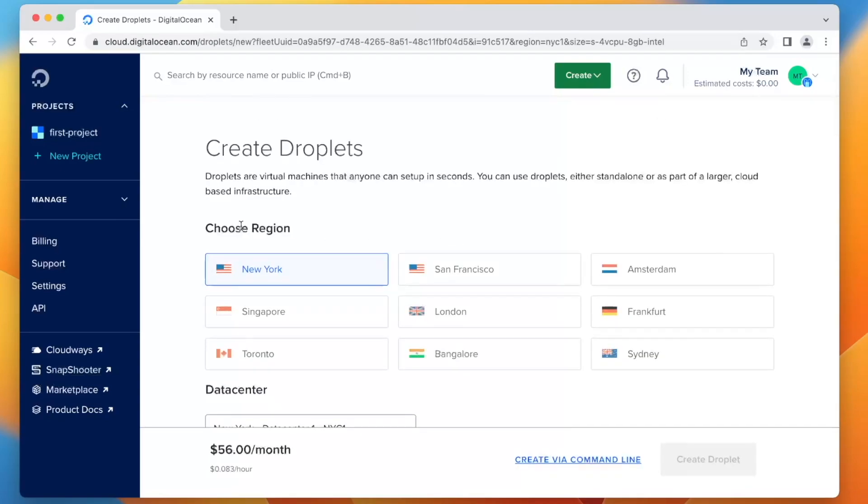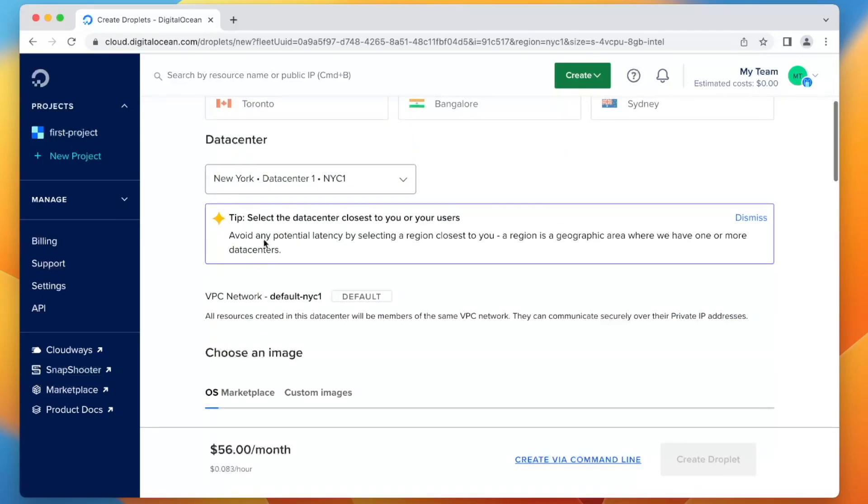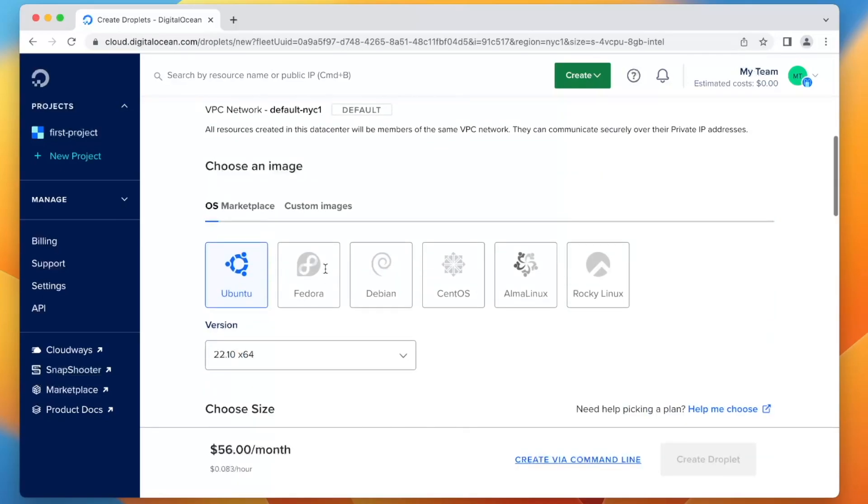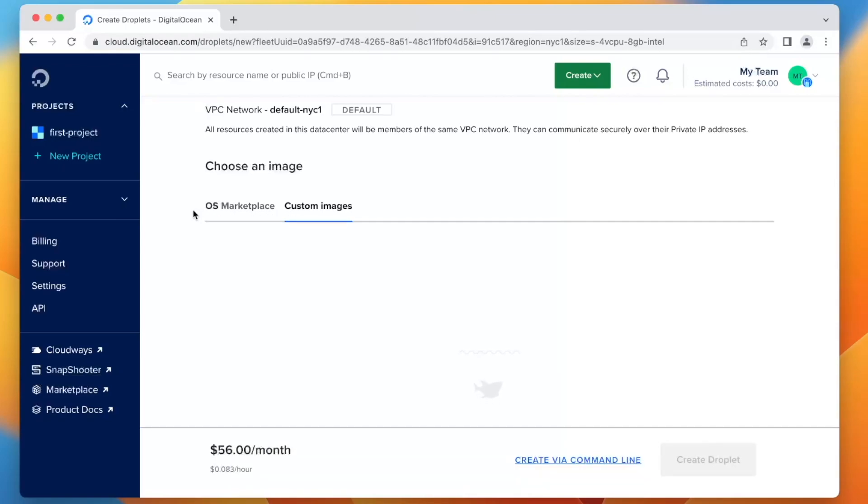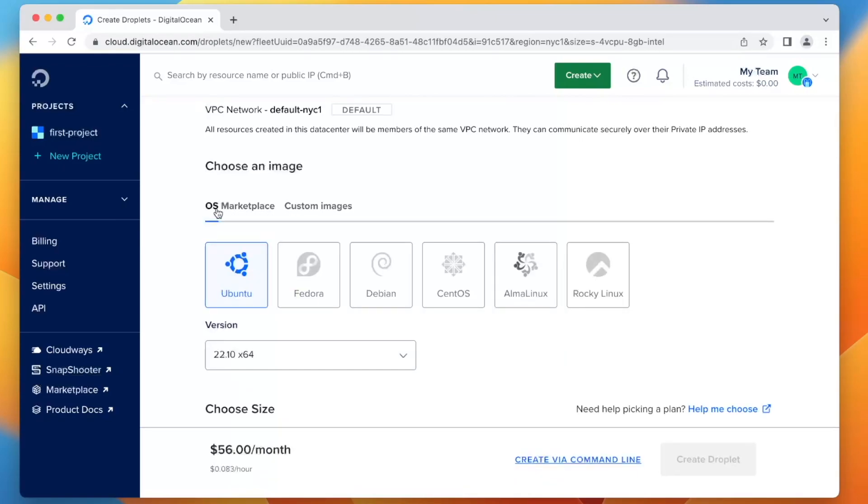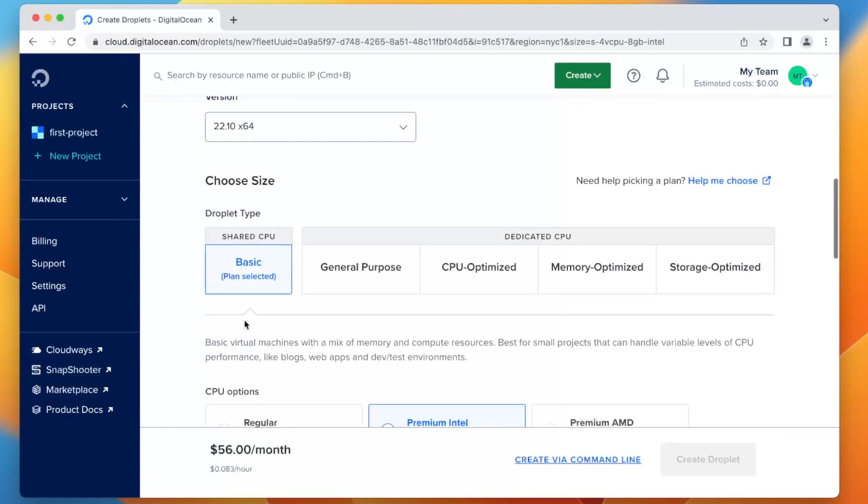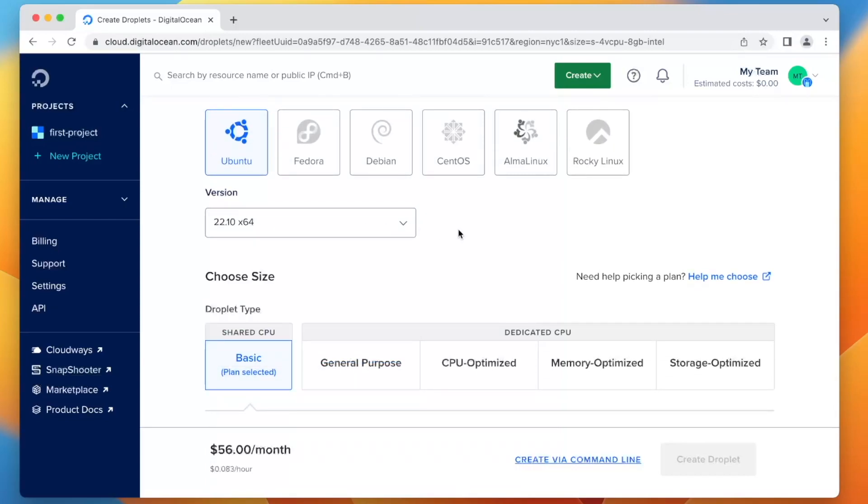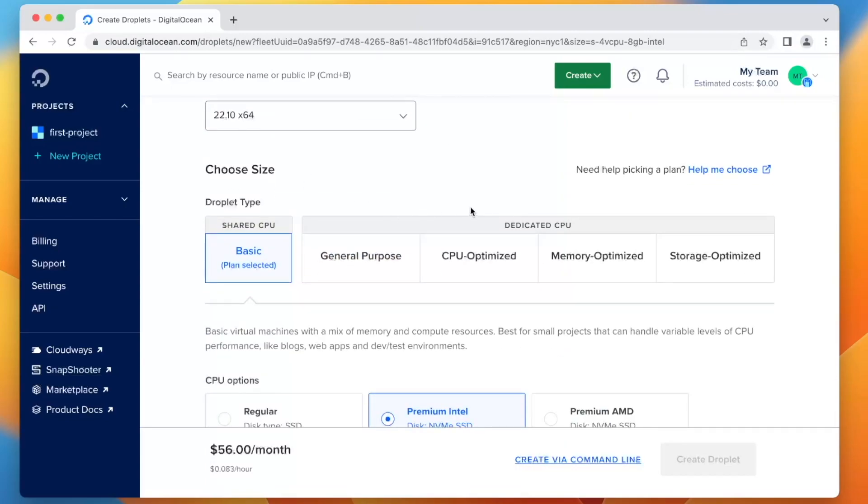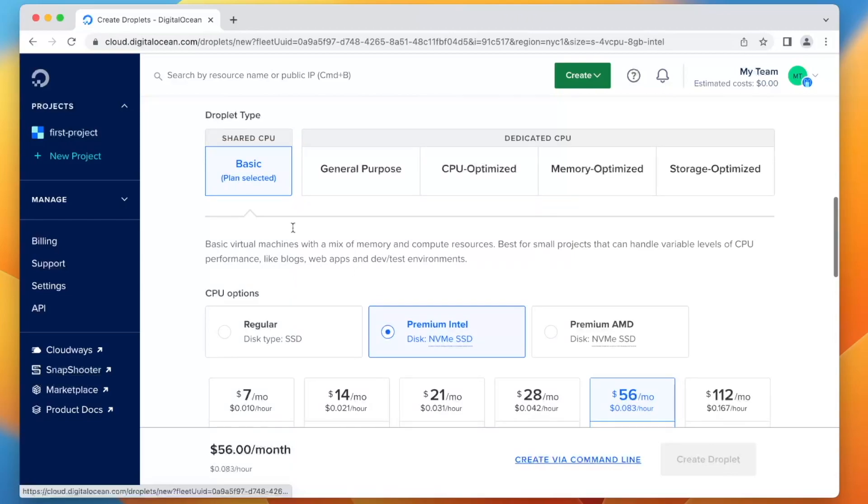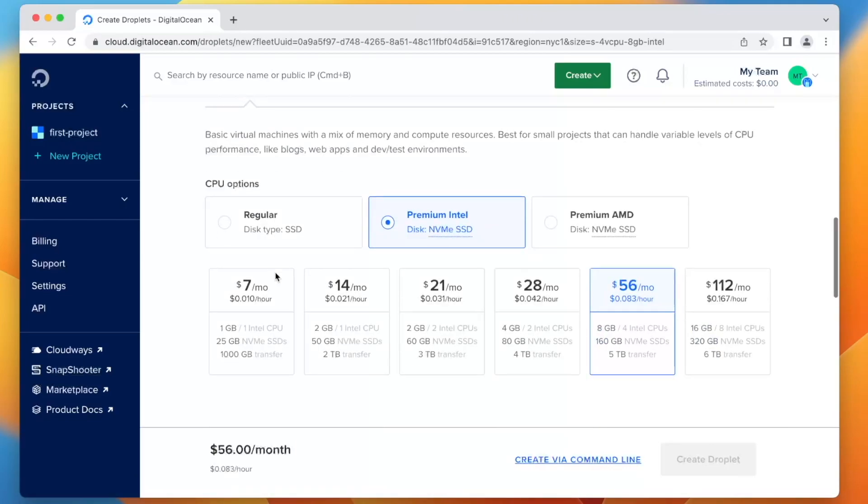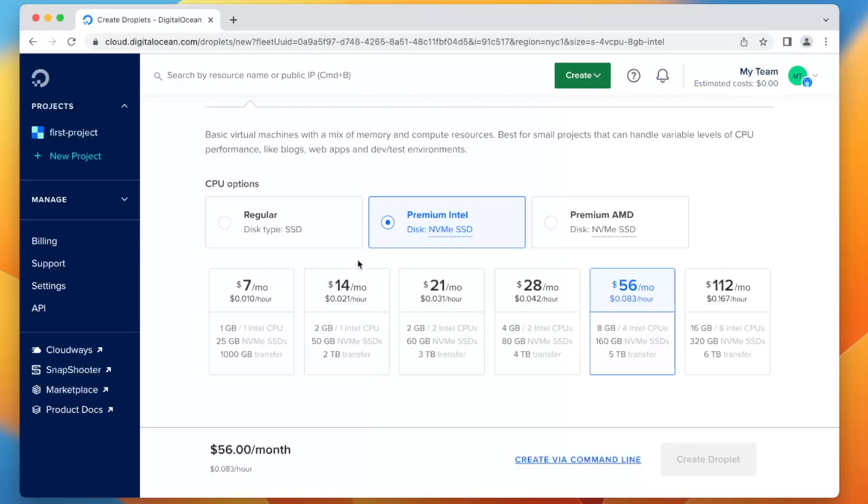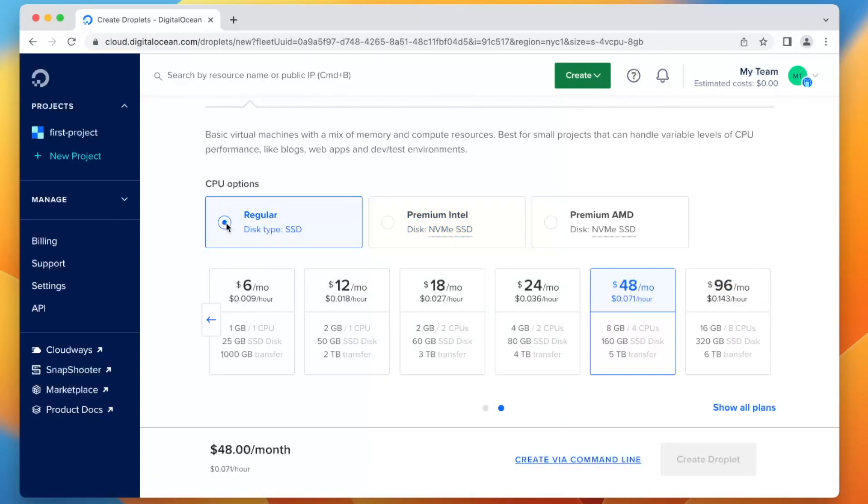So I just picked New York. We're going to scroll down here to the OS marketplace, there's all kinds of images. I honestly recommend Ubuntu, it's probably the easiest to get started. There's a ton of stuff online that you can find about it. So I'm going to stick with Ubuntu and I'm going to leave this on shared CPU because the performance does not matter for what we're doing. I'm also going to move this to regular, it's going to save us some money.